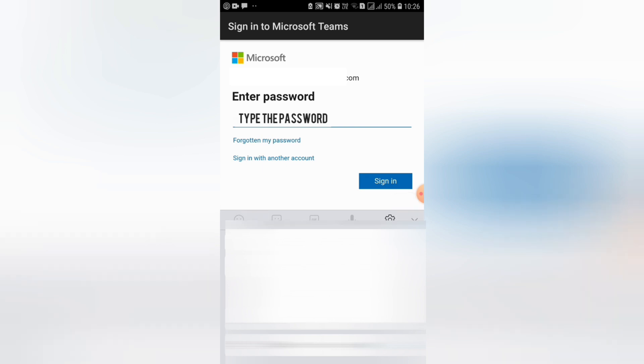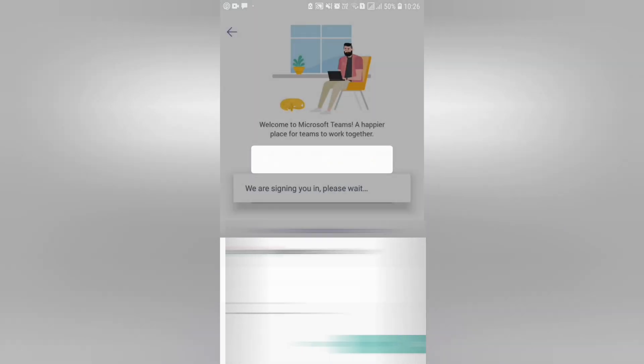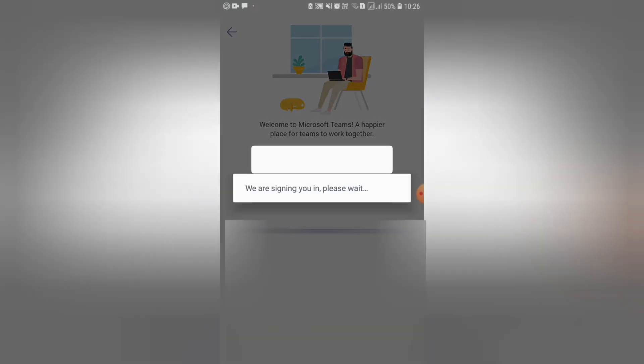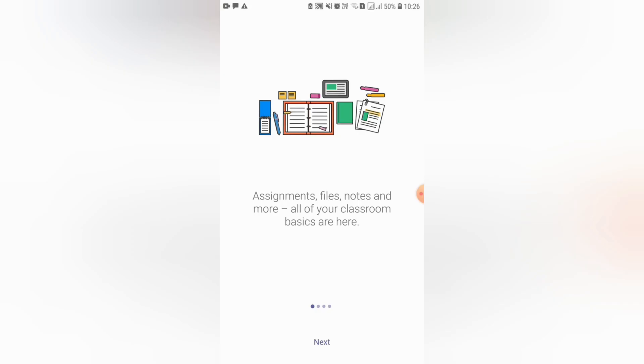Now let's click sign in. You can simply click this next button.